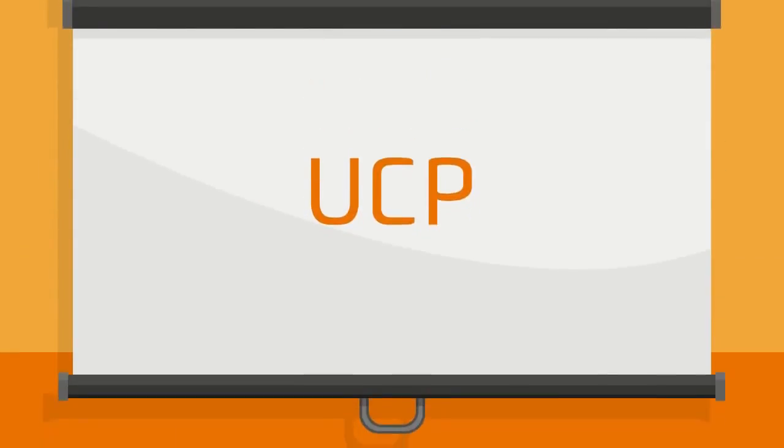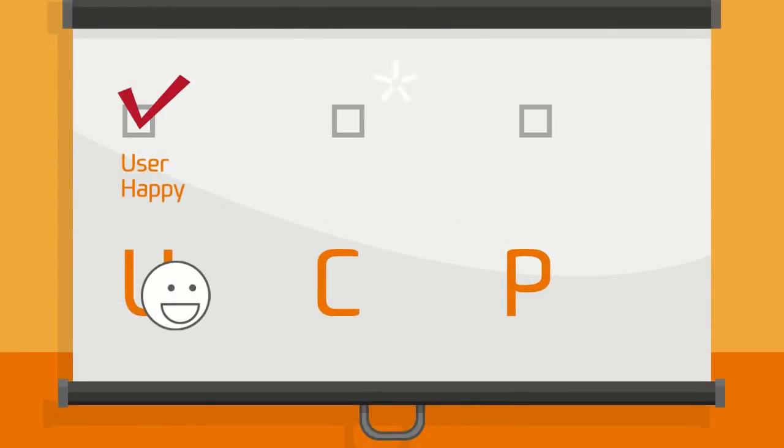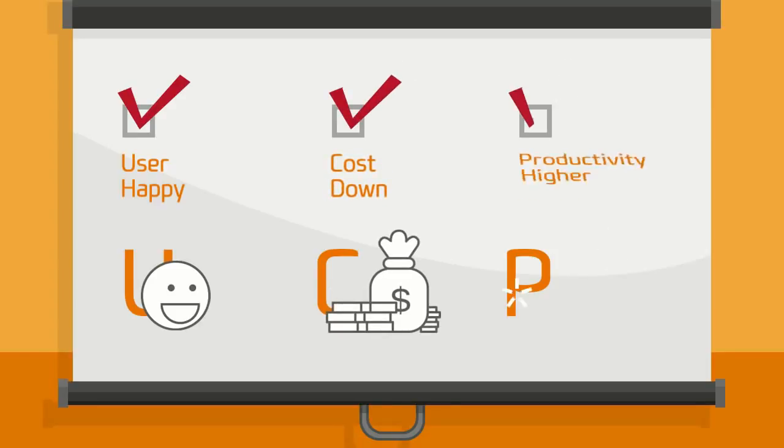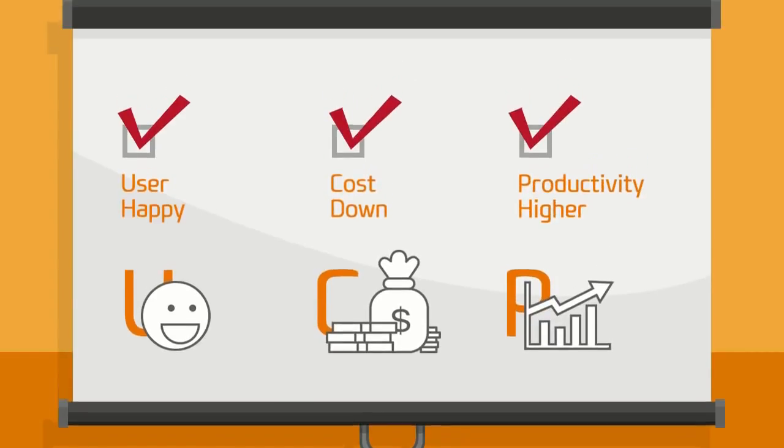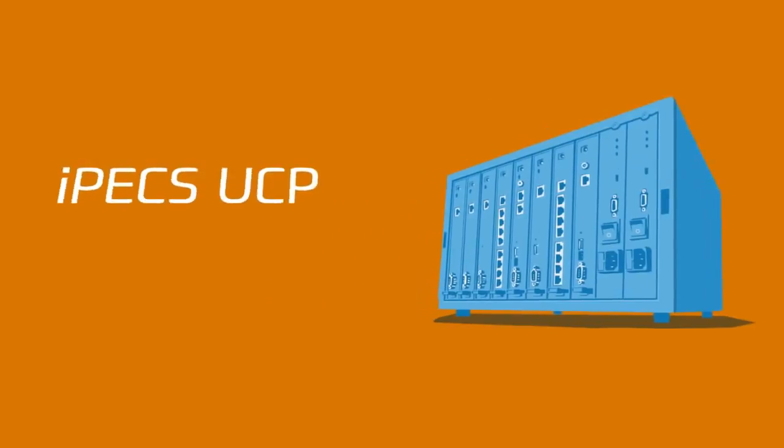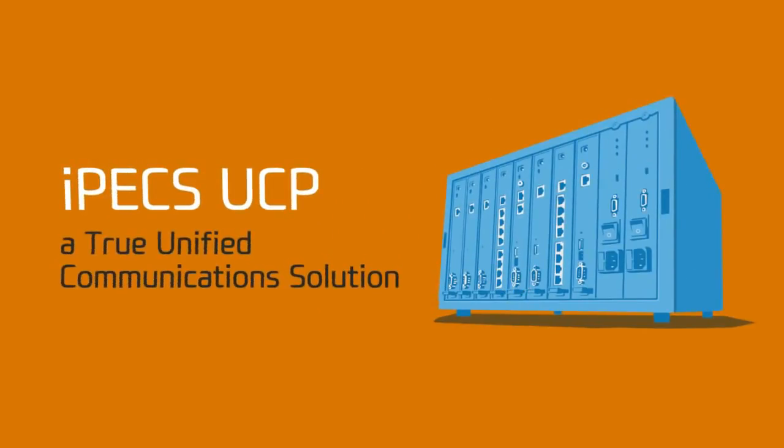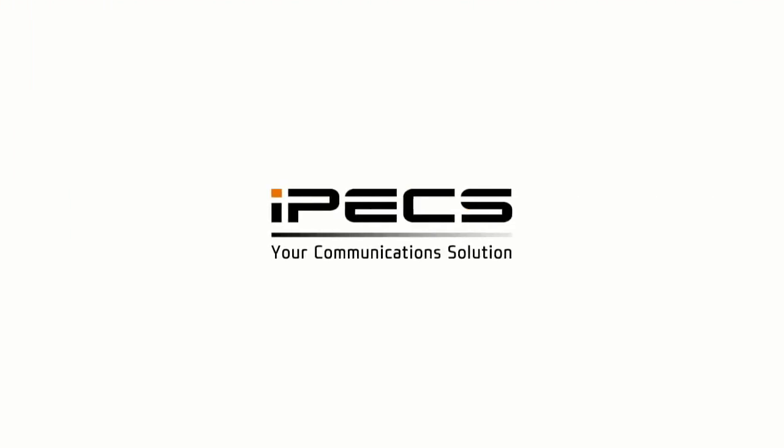So with IPEX UCP, the user becomes happy, the cost goes down, and productivity is higher. IPEX UCP, a true unified communication solution for your business. IPEX, your communication solution.